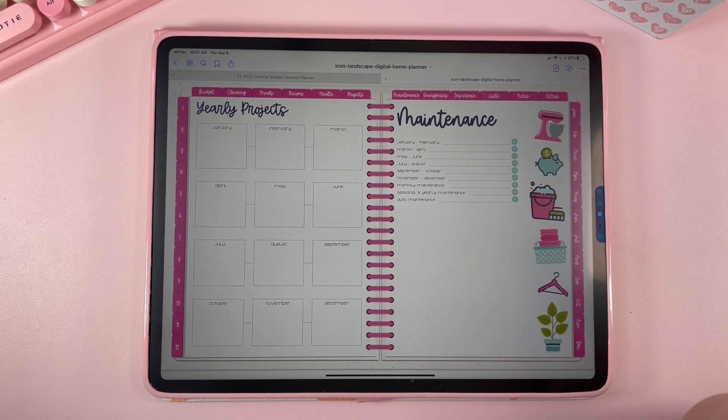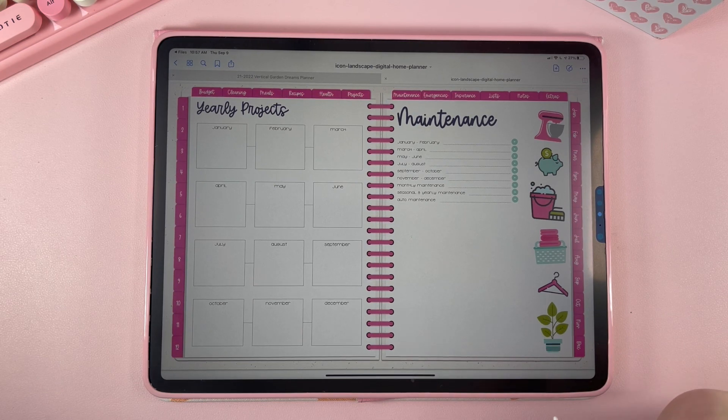That is how you use the digital home planner. If you guys have any questions, feel free to email me and let me know.